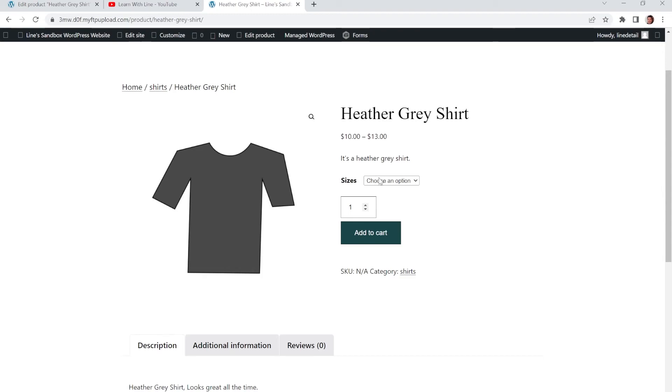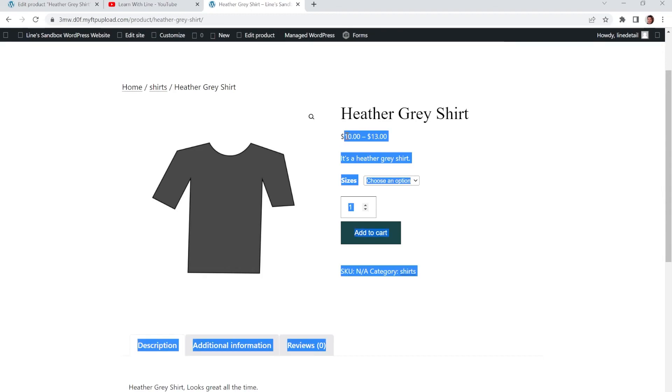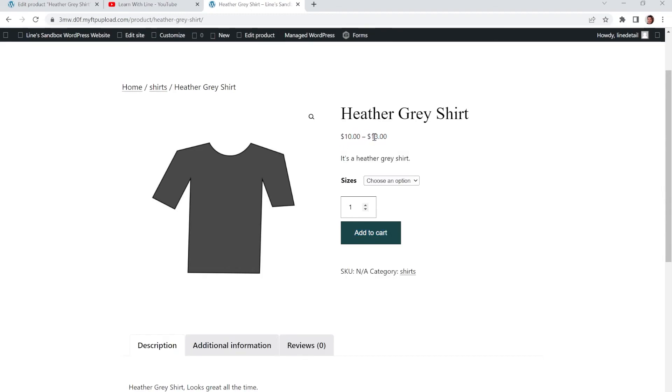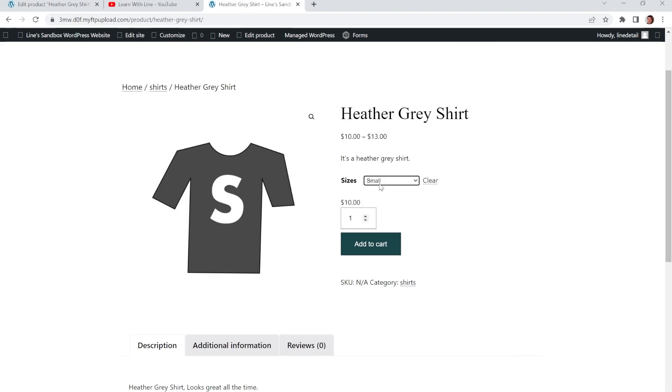Now we have our different sizes. And it shows you that the price goes from $10 to $13, depending on the variation that you choose. So now we've got small. And that's $10. And you see that the image is changed.